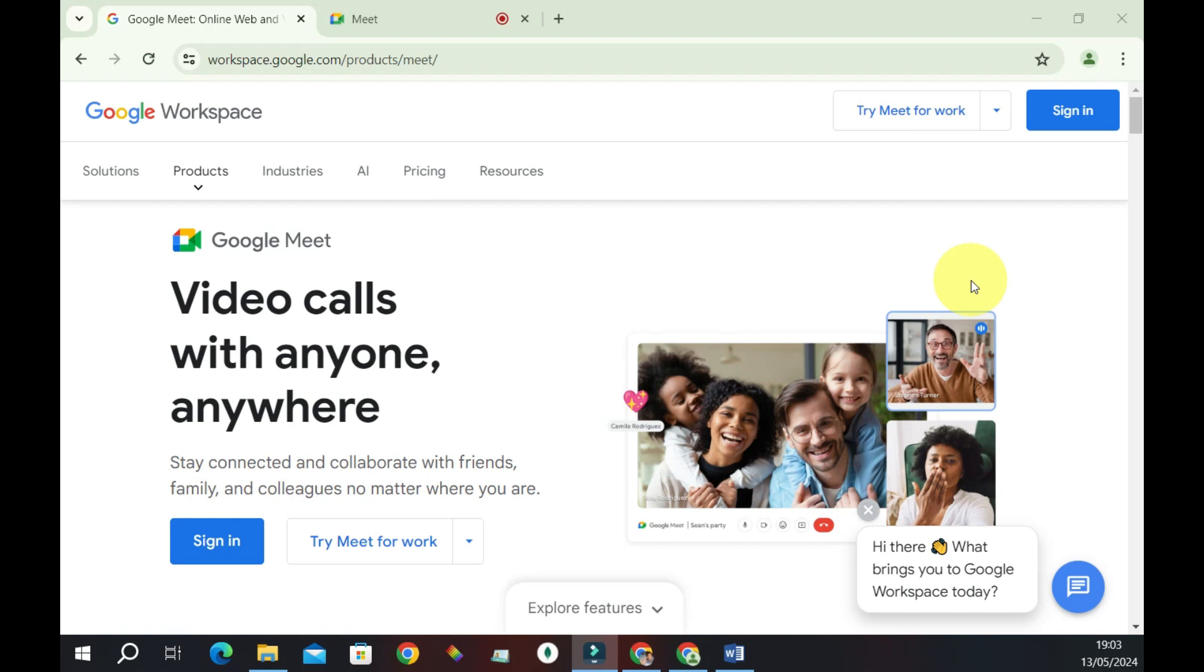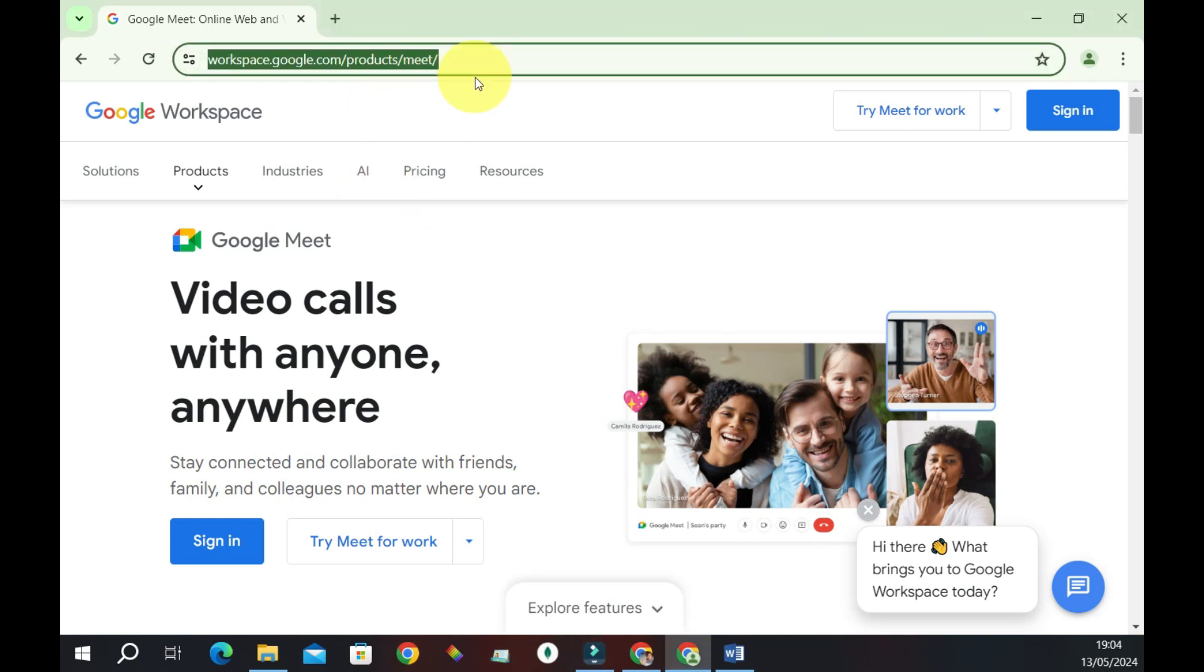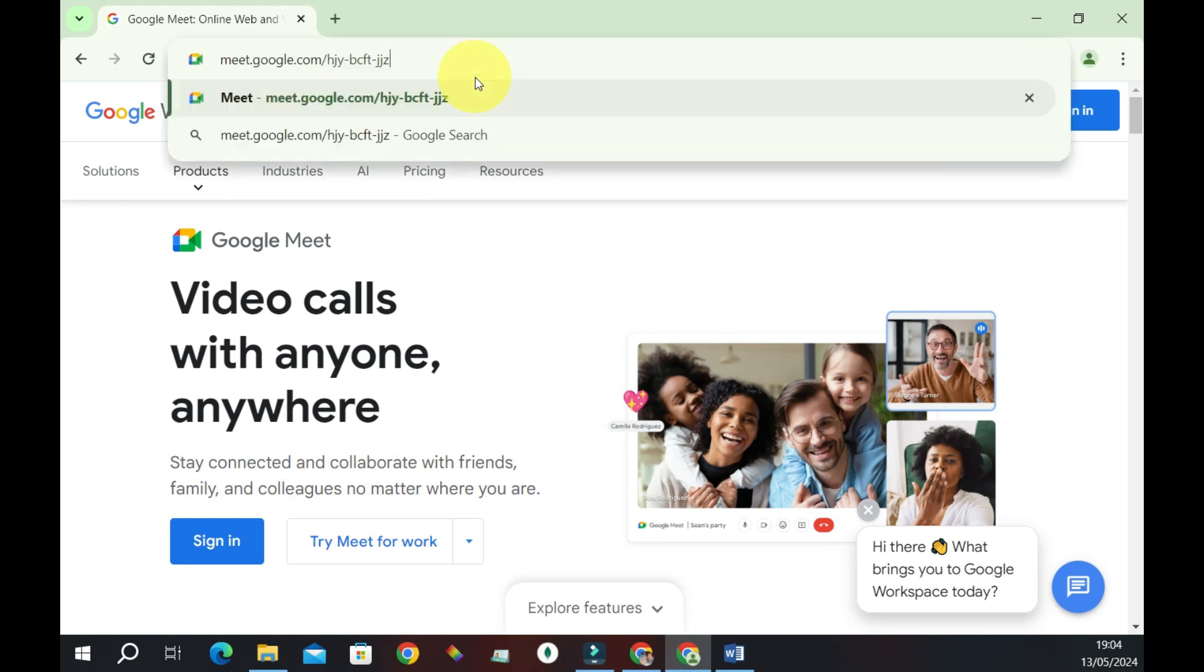To get started, we have to open our browser, whether on our phone or web browser. Now in a new tab, just enter the meeting link in the address bar and press Enter.